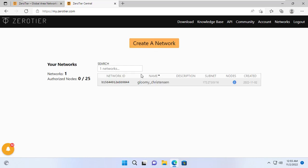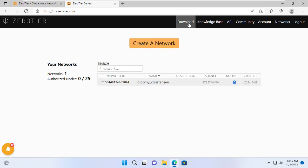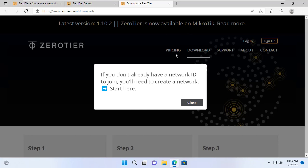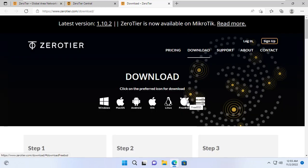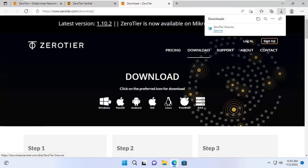Here I create a new network. I can create up to 25 nodes for one network. Next, I downloaded and installed ZeroTier on my Windows 11 computer.